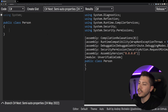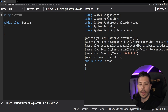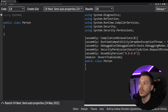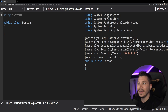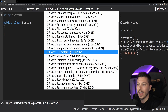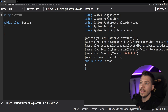This feature is called Semi-Auto Properties and I'm going to be showcasing it in sharplab.io, which allows me to show you the high-level C# being translated to low-level C# and actually try out the preview features as well.